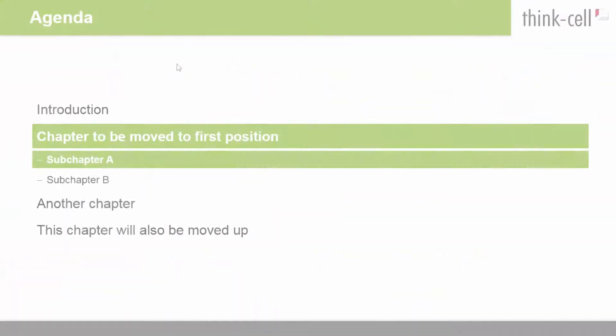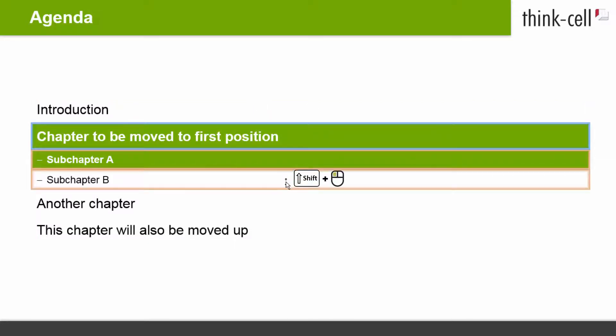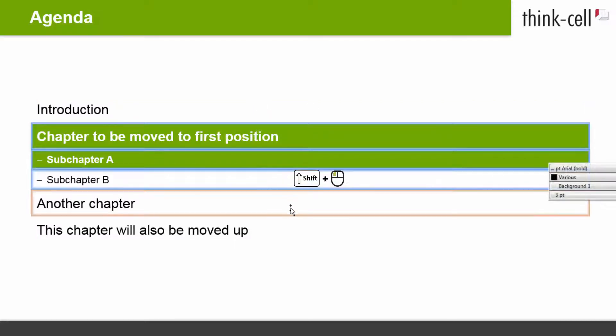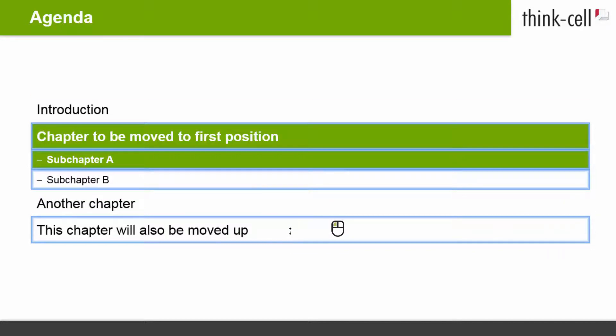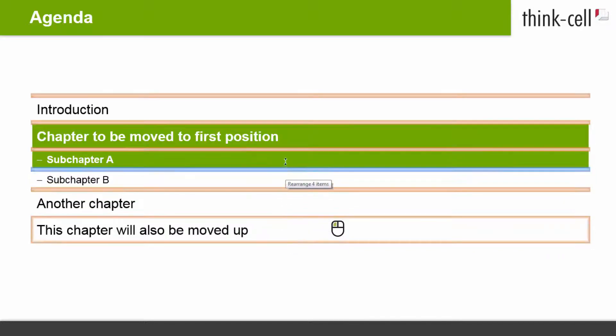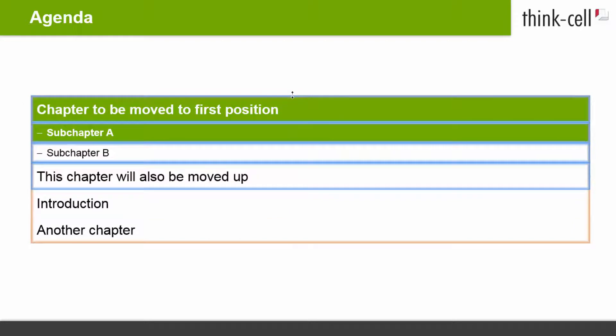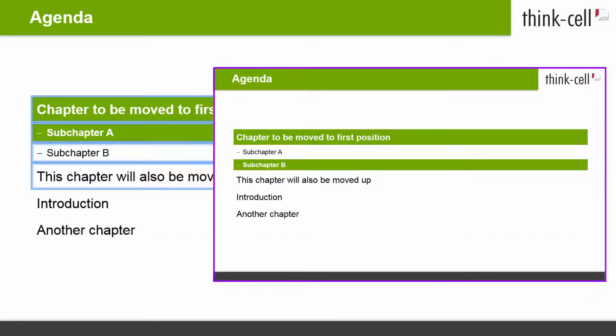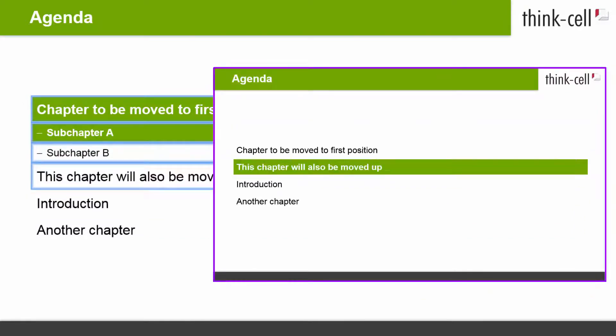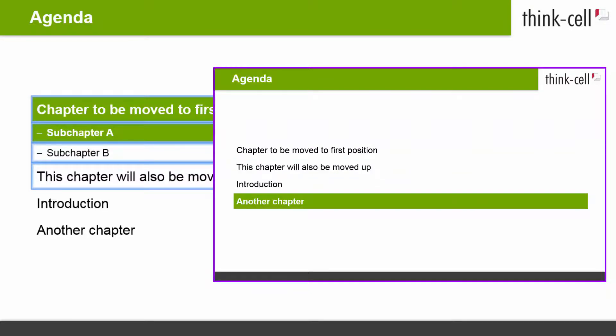You can of course also move a multi-selection of chapters and sub-chapters. Use shift-click or ctrl-click to make your selection and drag as usual. As always, when the order of agenda slides changes, the order of chapter boxes is updated accordingly on all agenda slides.